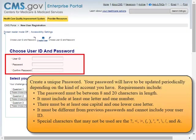Create a Unique Password. Your password will have to be updated periodically depending on the kind of account you have. Requirements include: the password must be between 8 and 20 characters in length. It must include at least one letter and one number. There must be at least one capital and one lowercase letter. It must be different from previous passwords and cannot include your User ID. Special characters that may not be used are: the question mark, less than, greater than, open parenthesis, close parenthesis, apostrophe, quotation mark, left slash, right slash, and ampersand.